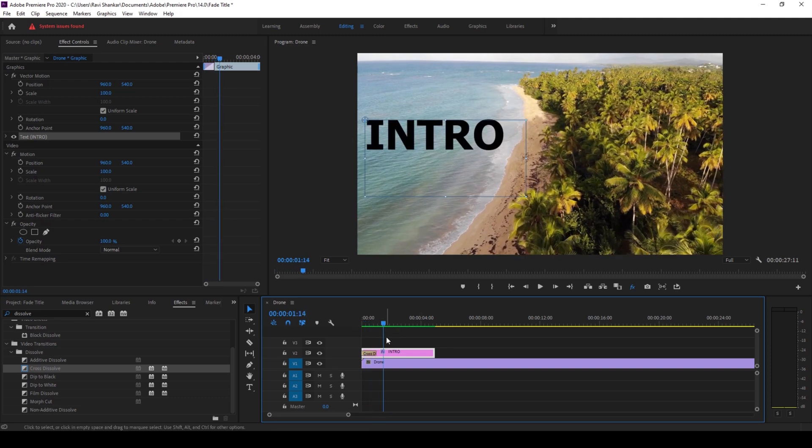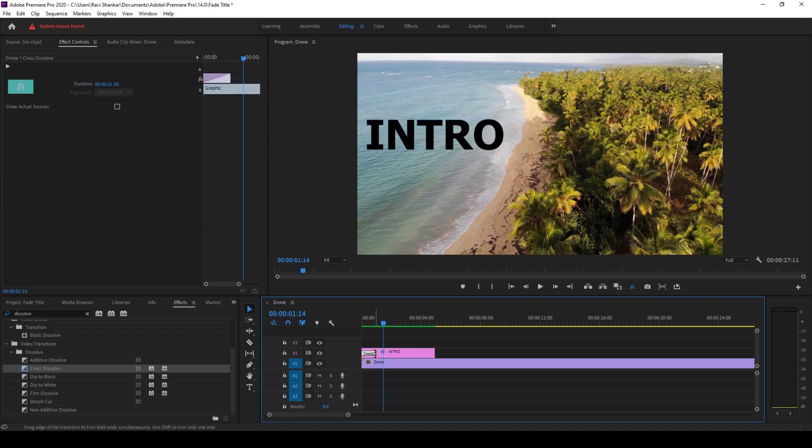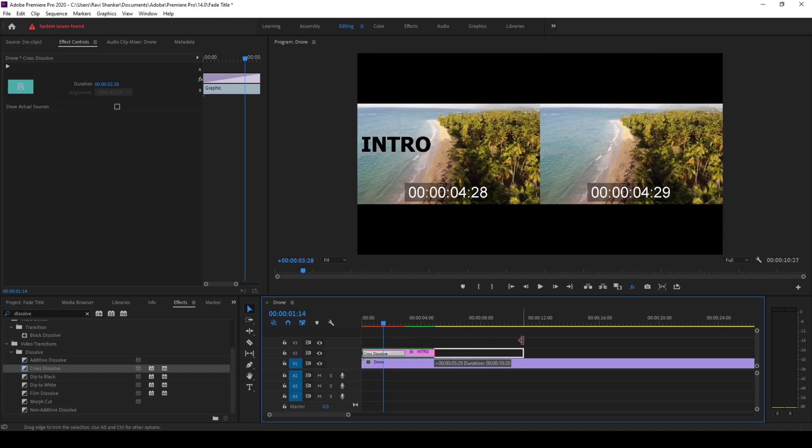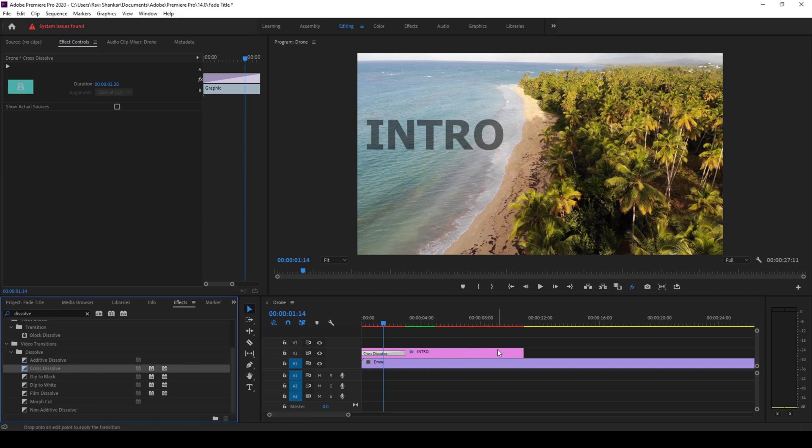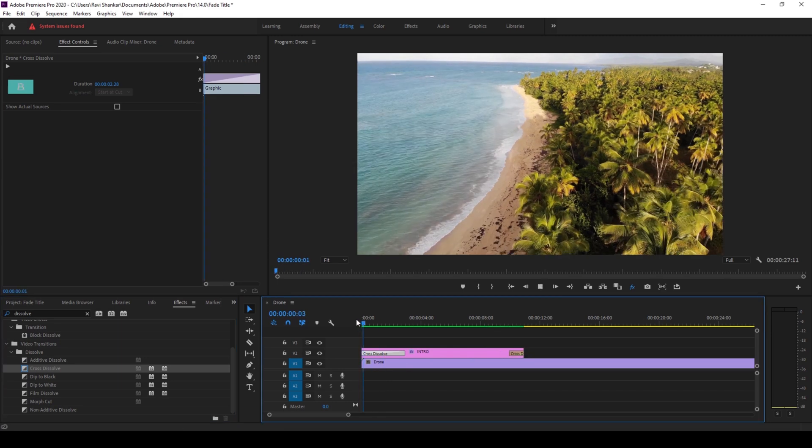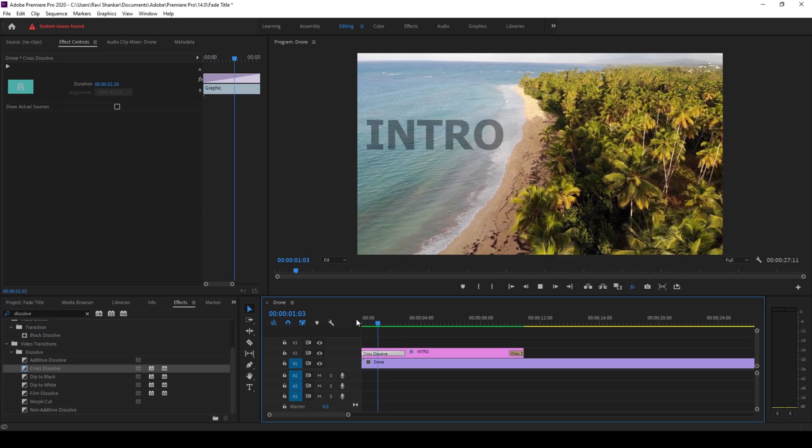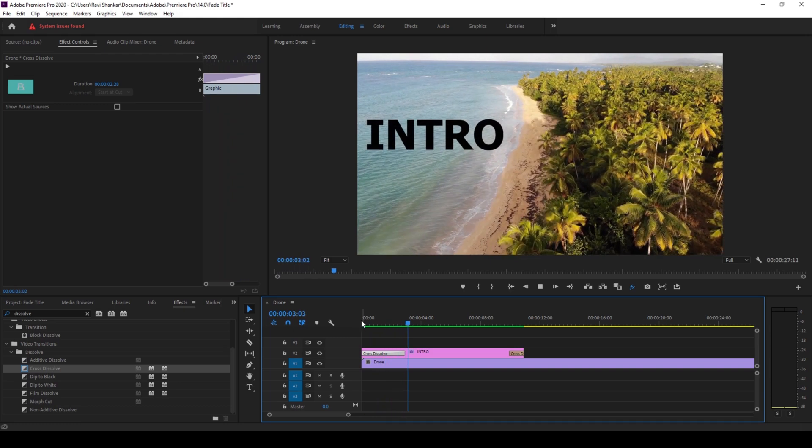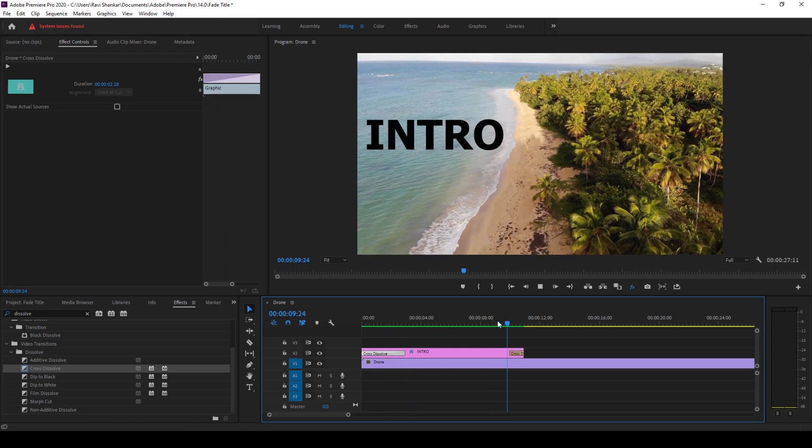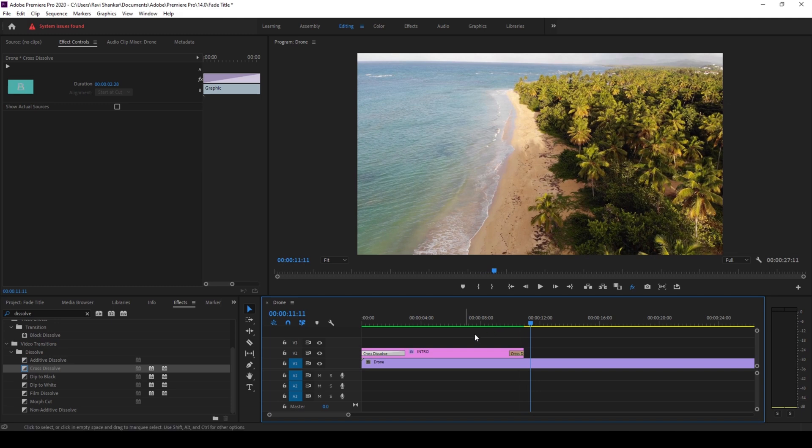Alright and if you want to increase the duration of the fade, click on the transition here and drag this to the right so that the duration gets increased. You can also add the cross dissolve effect at the end as well so that it looks as if it is fading out. So drag this onto the end portion of our text layer. So if I start playing the video you can see that the intro slowly fades in like this and at the end it would fade out like this.